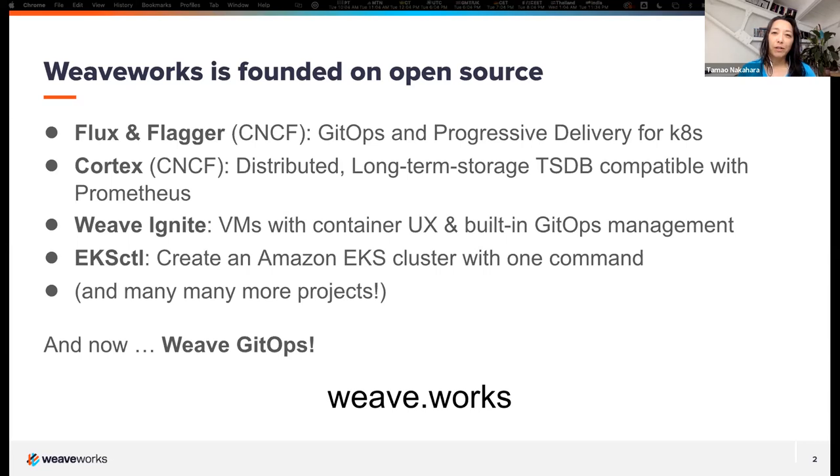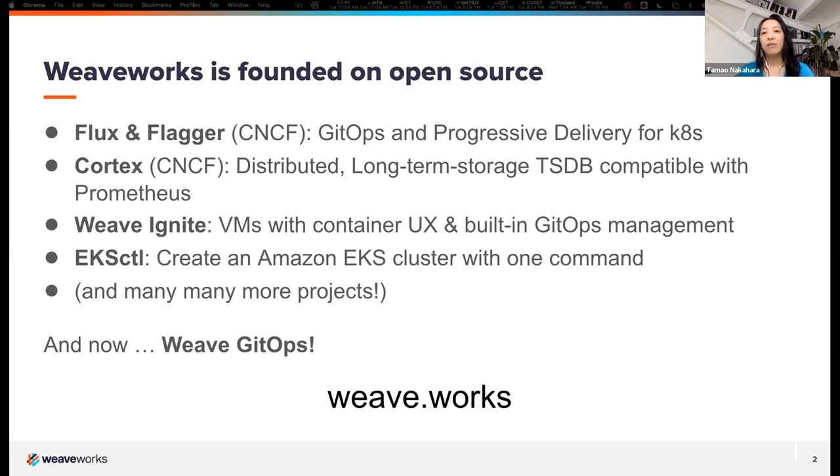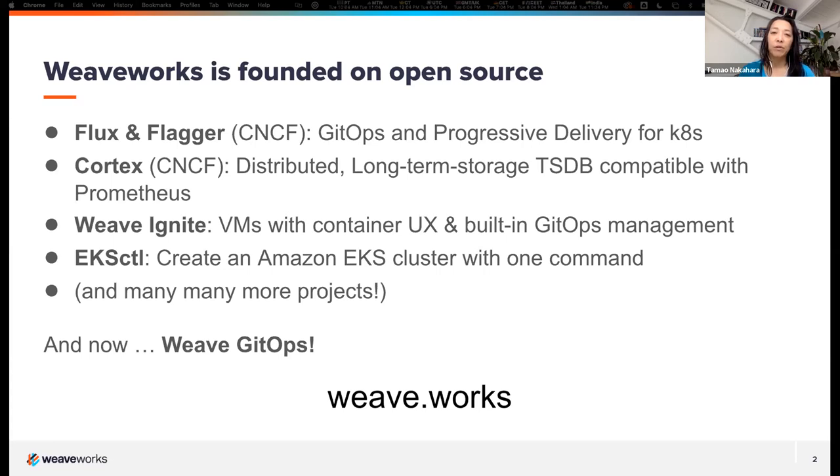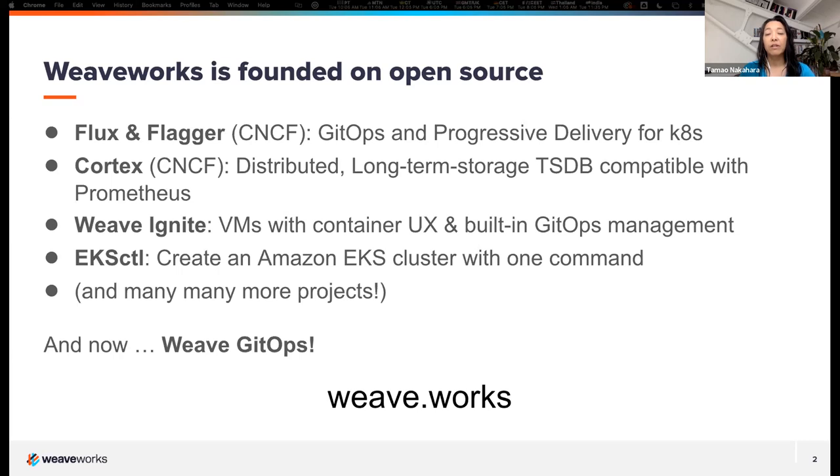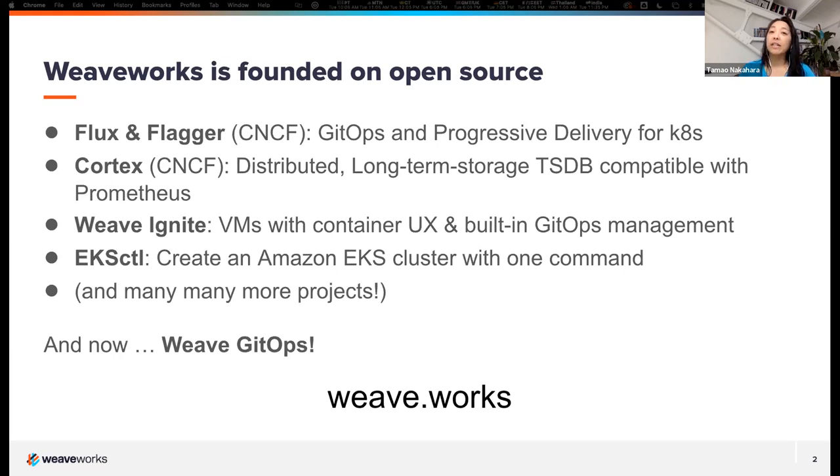And you've probably heard of us because a lot of what we do is founded on open source. A core project, of course, is Flux that I mentioned that now has been in the CNCF. And we are actually literally minutes away from completing our final steps to getting to graduation. We've been an incubating project for about a year now. And it's really the project that kind of started the term GitOps that our CEO coined.